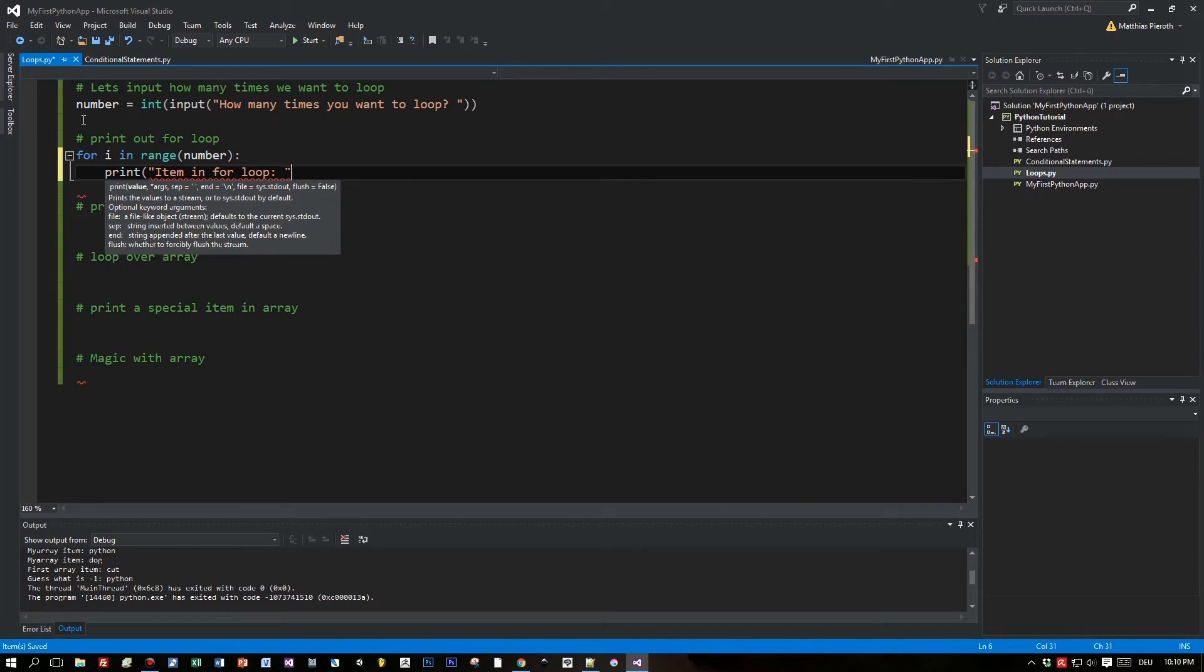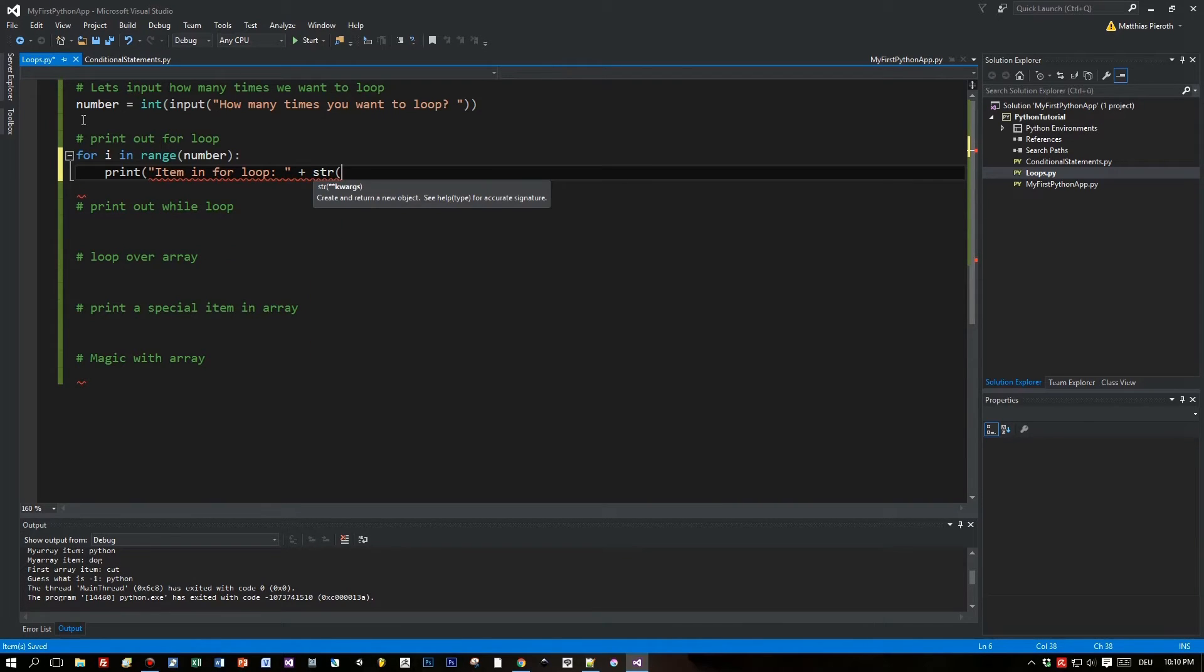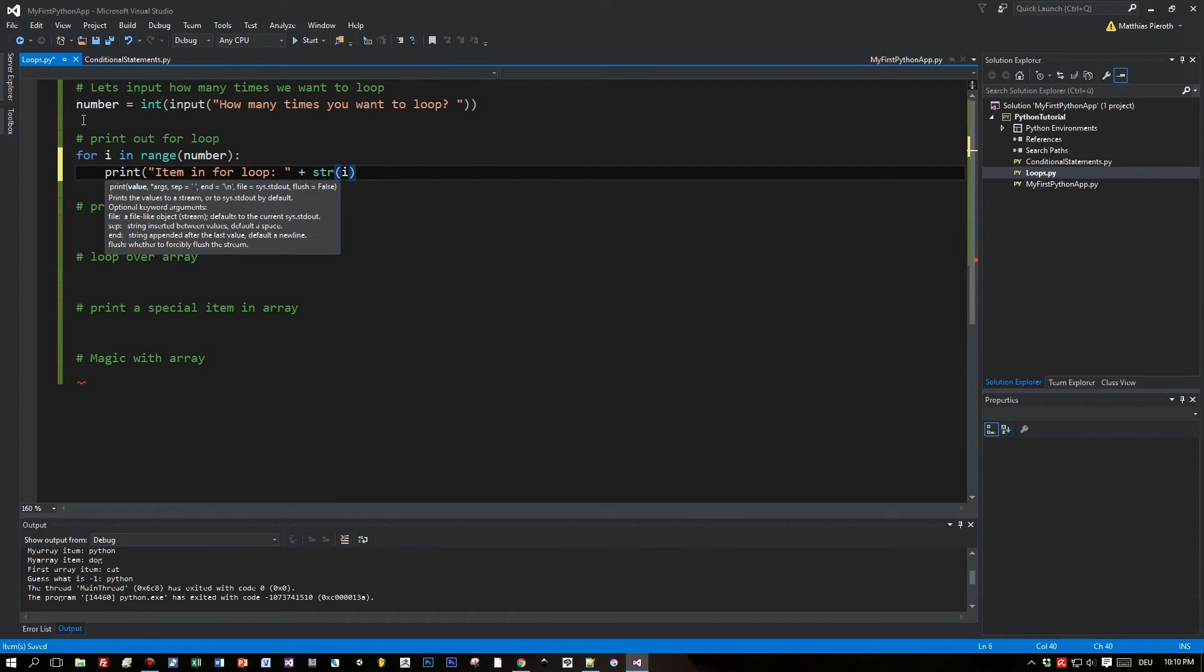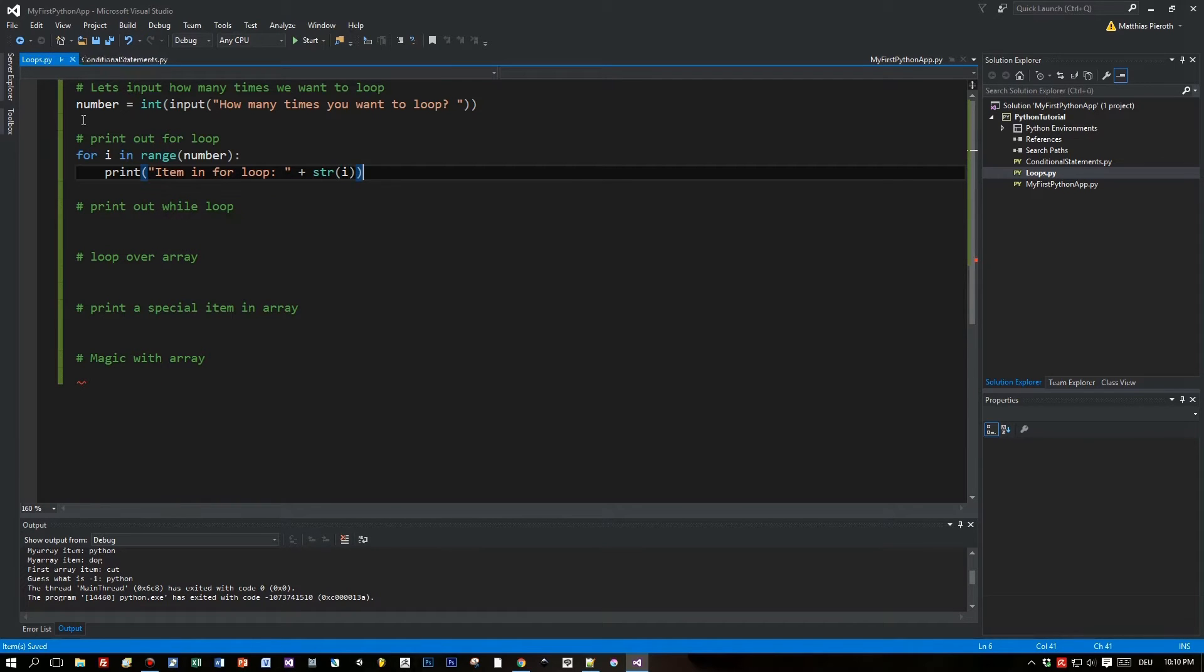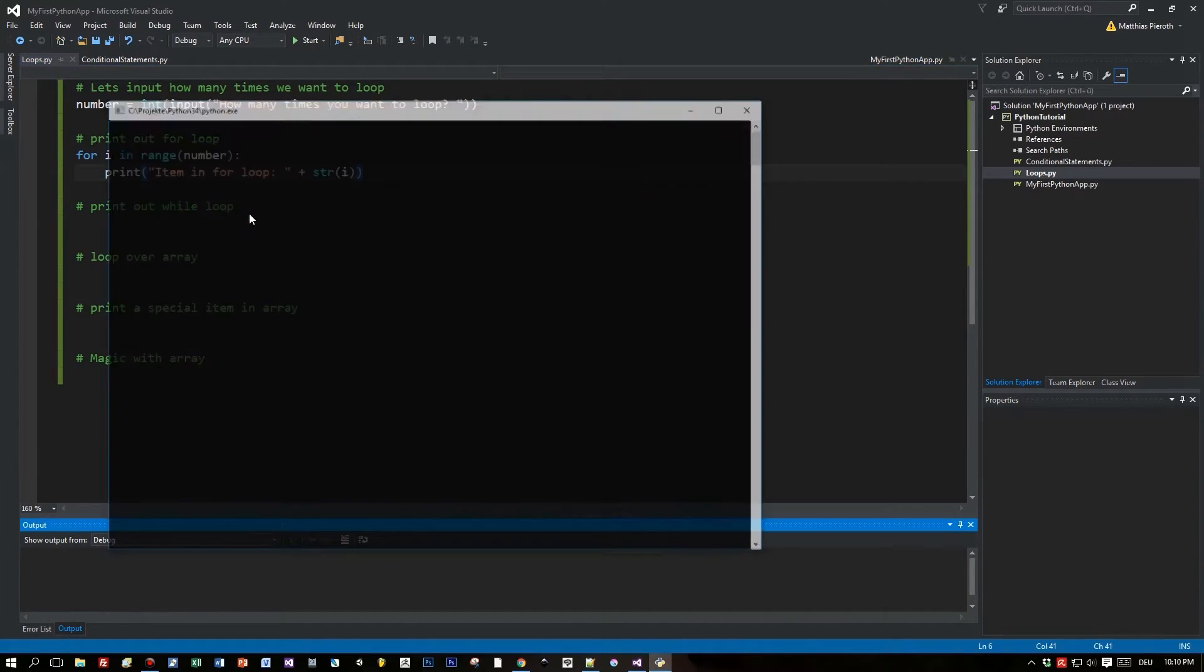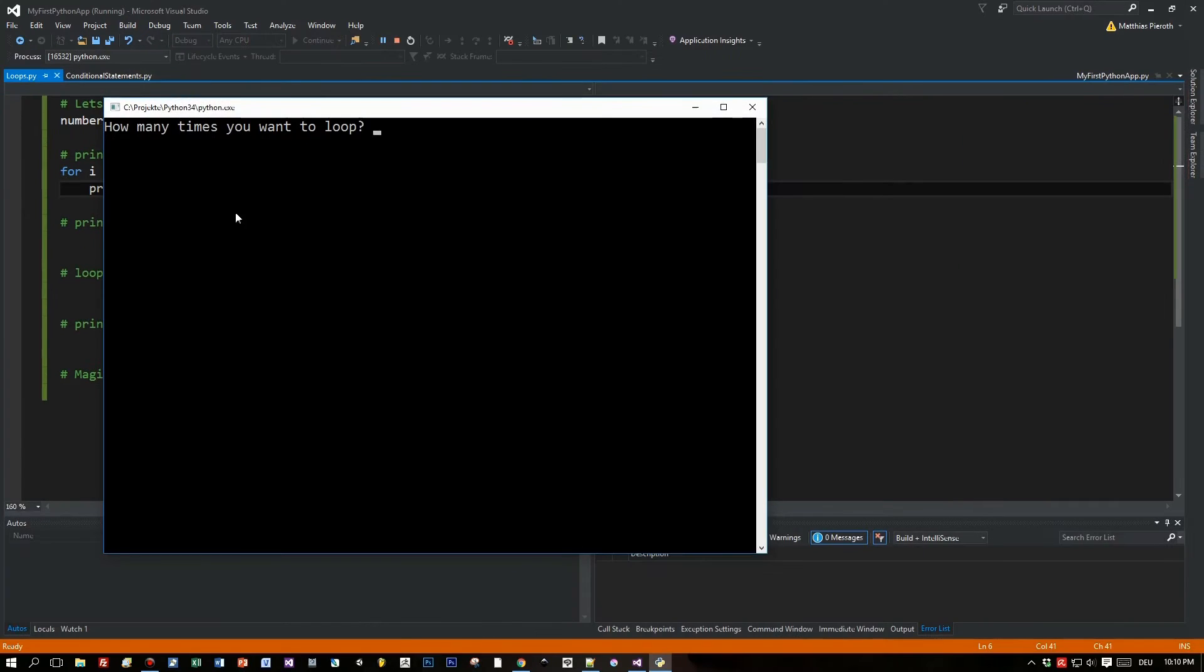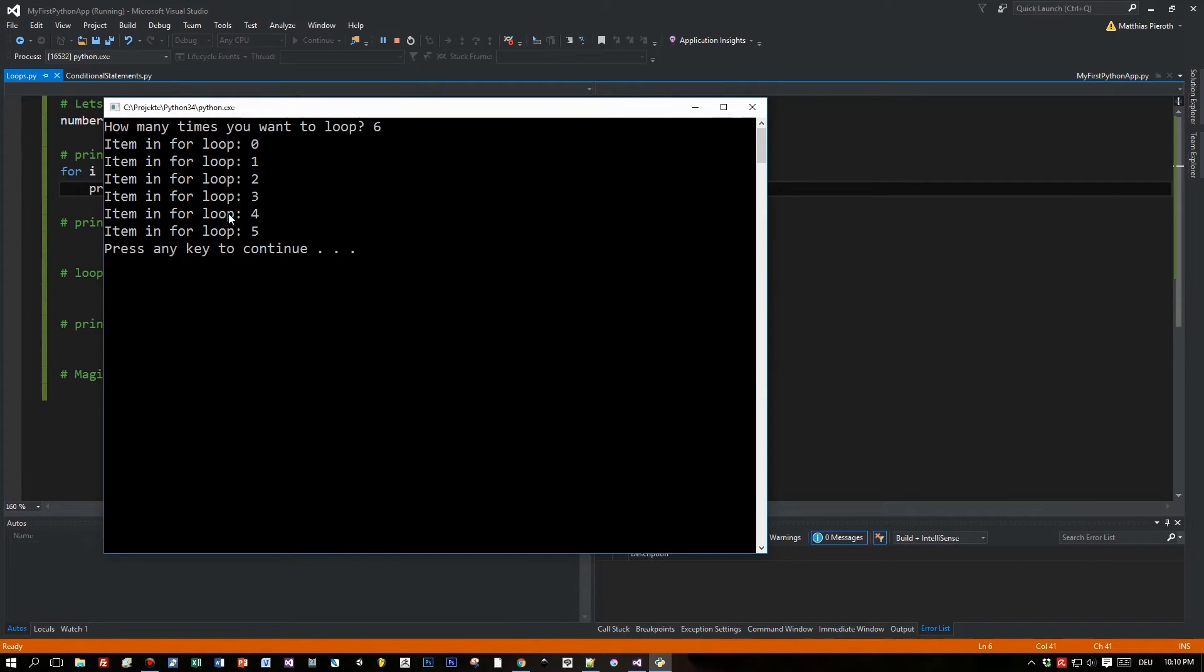Now let's print this out. We have to cast the number i to a string since the print function expects a string, not a number. We defined how often we want to iterate: six times from zero to five.